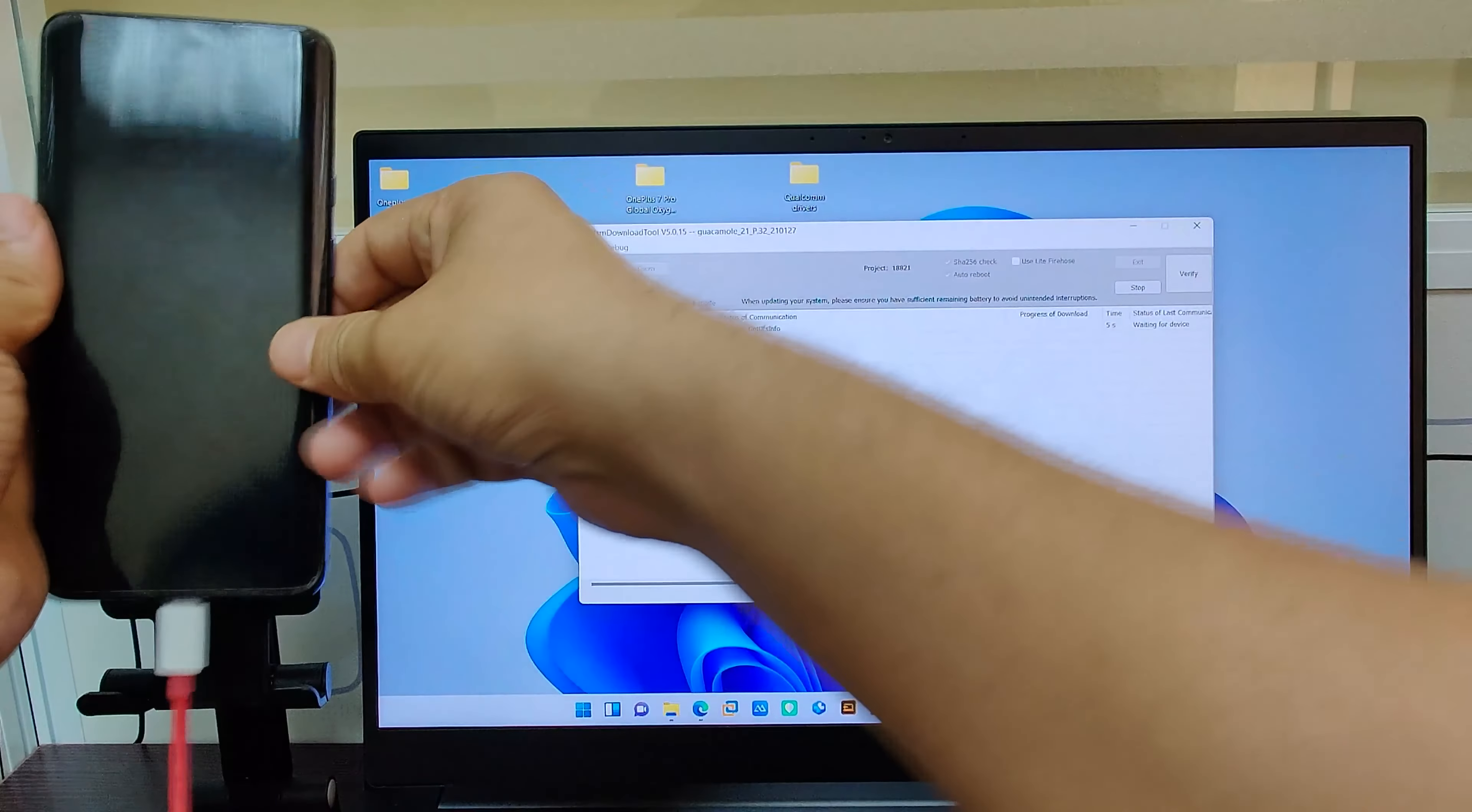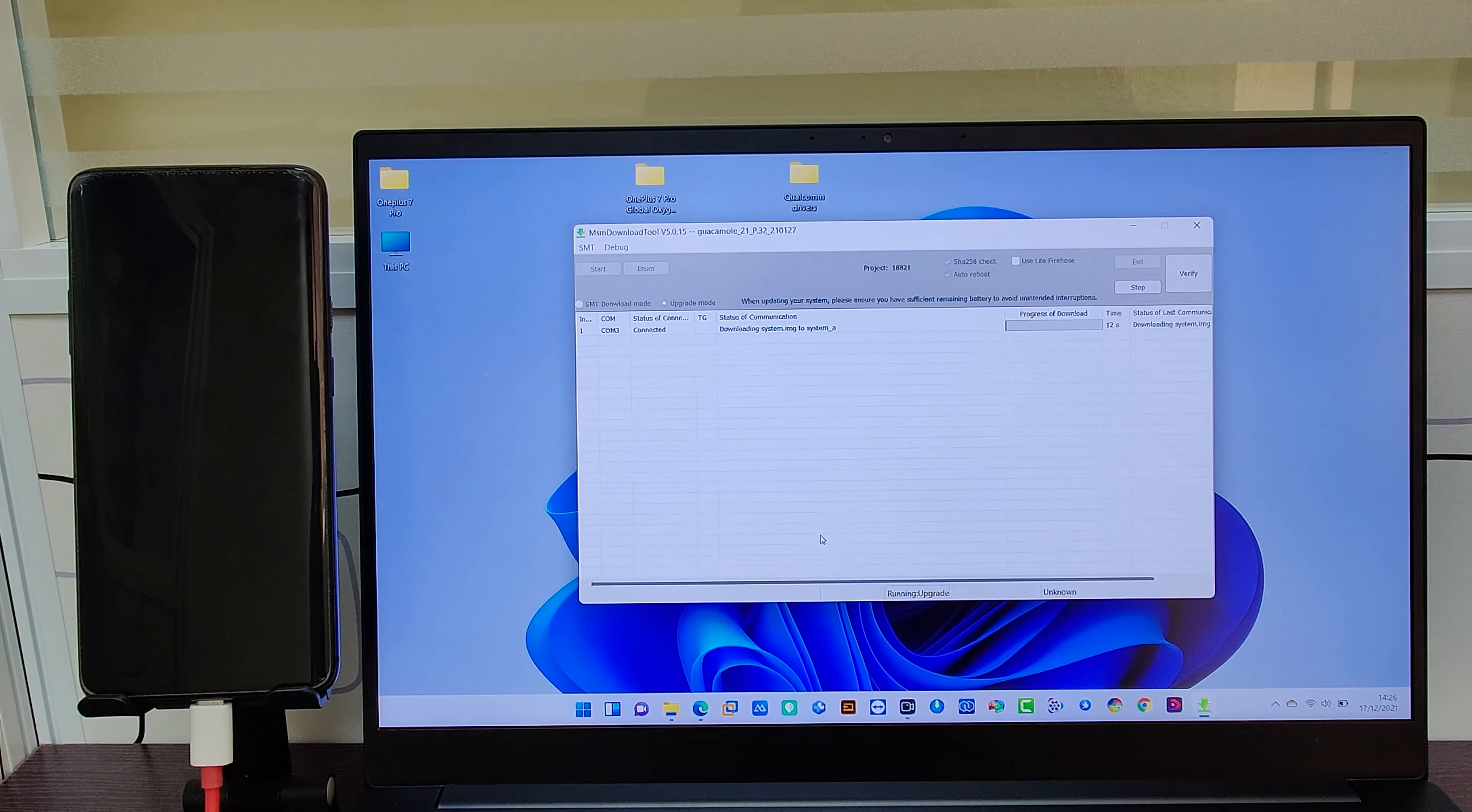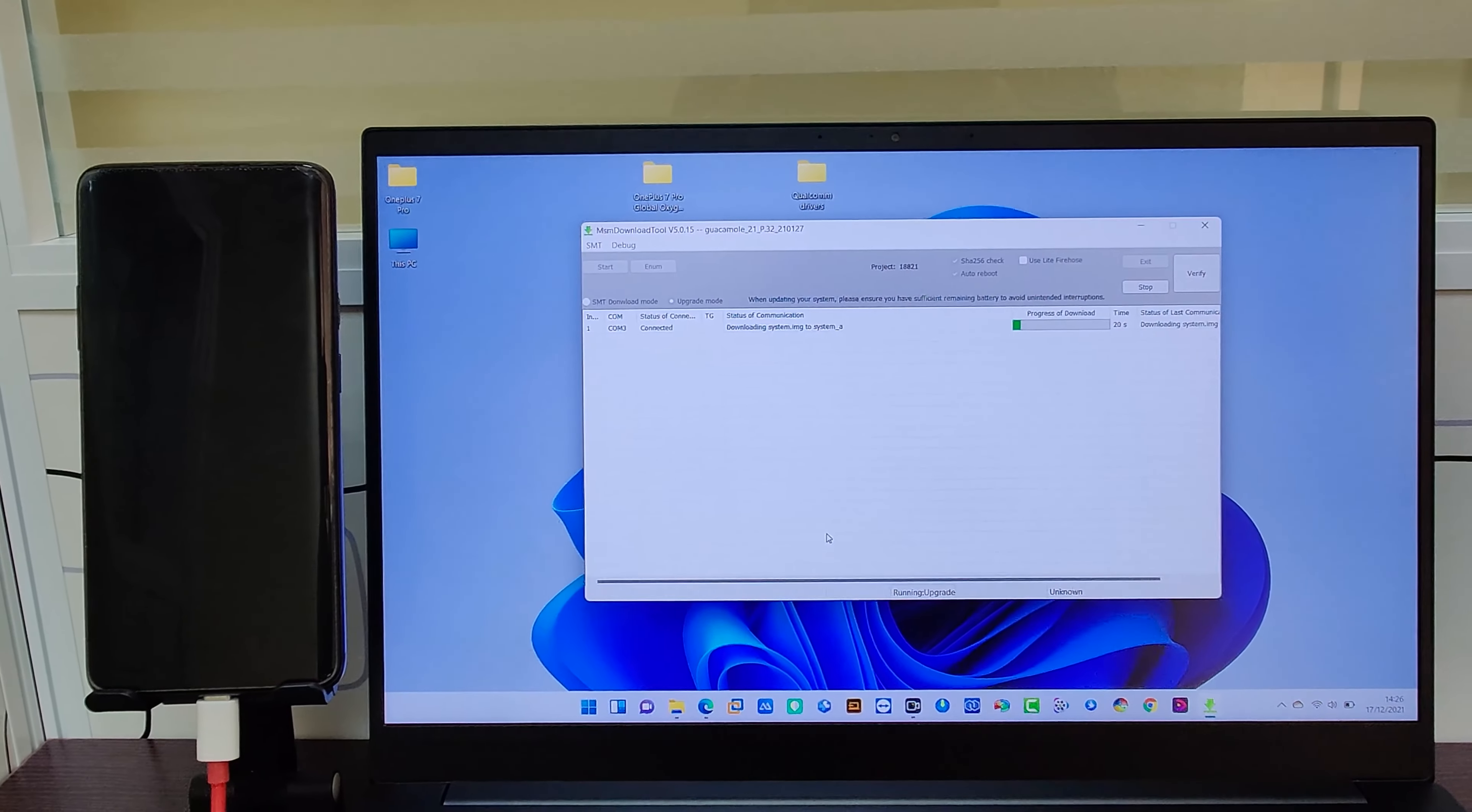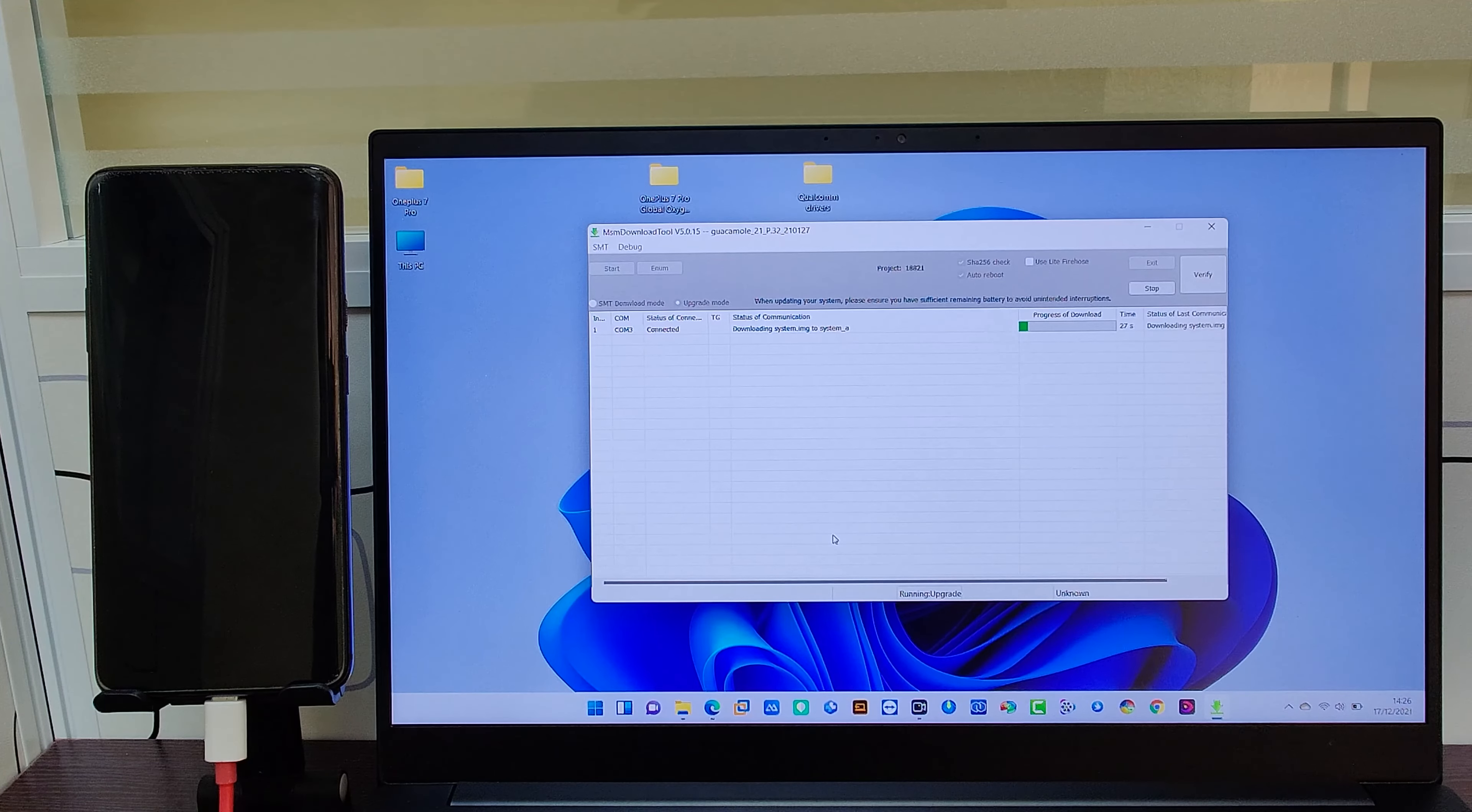When you click on Start, the firmware starts to flash on your device. Keep in mind, don't remove cable or interfere while it is flashing the firmware. It may take four to six minutes to fully flash the firmware on your device, depending on your PC and cable brand and quality.